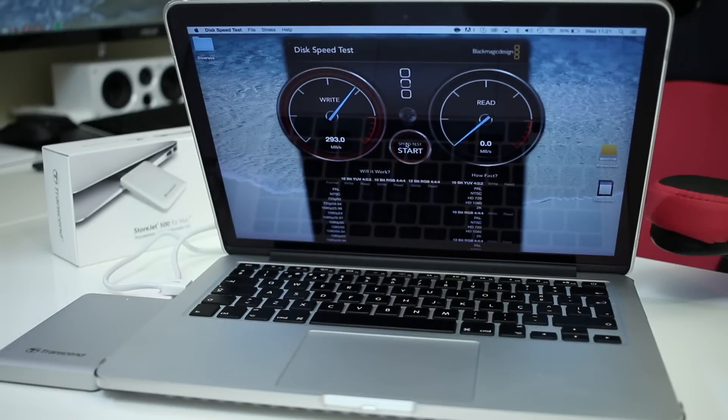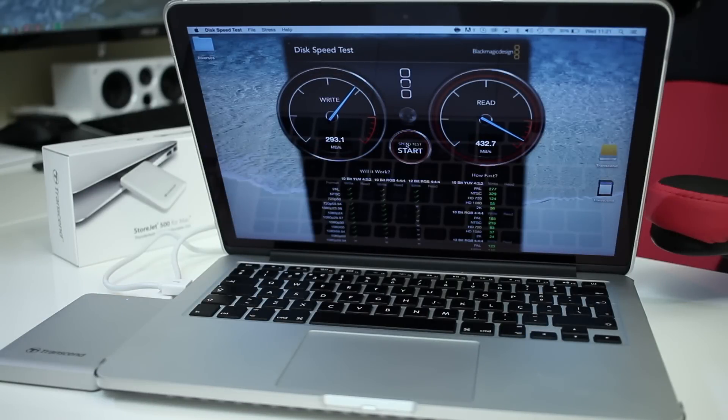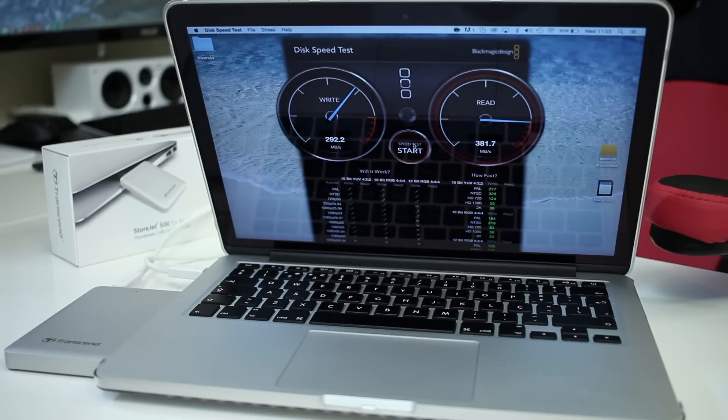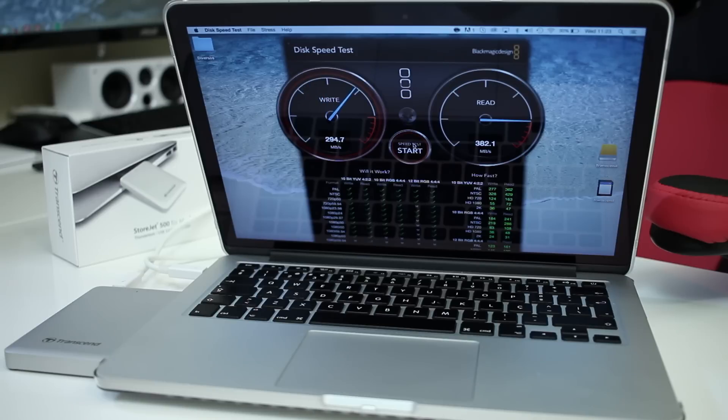Moving along to the speed test, on USB 3.0 we're getting 293 megabytes on writes and 432 megabytes on reads. On Thunderbolt we're getting roughly 292 megabytes on writes and 383 megabytes on reads. Here I was really expecting that the Thunderbolt speeds would be faster than USB 3.0, but unfortunately that didn't happen.